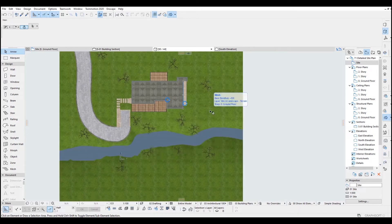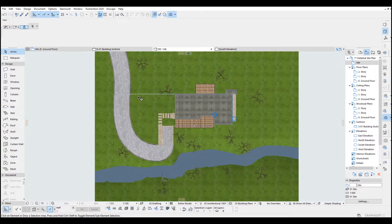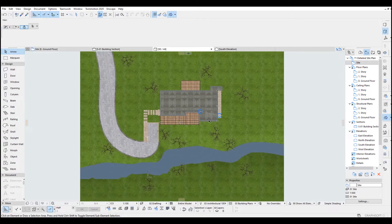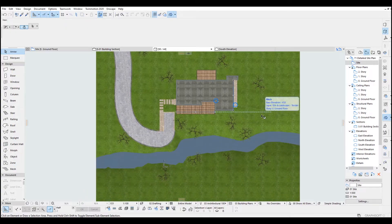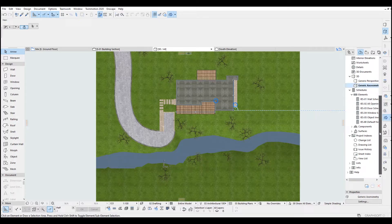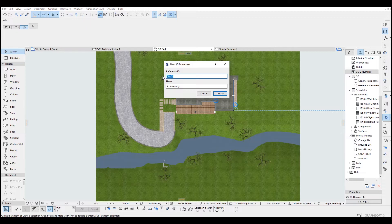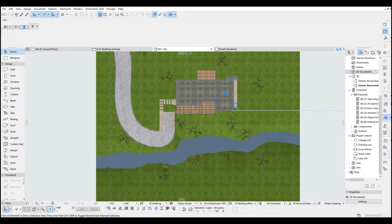A bird's-eye view means looking at your building from the sky. We have to save this view and turn this 3D view into vector lines as a plan view. To do that, I go to the project map, find '3D documents', right click and click 'new 3D document'. I'm going to call this 'site plan' and click create.